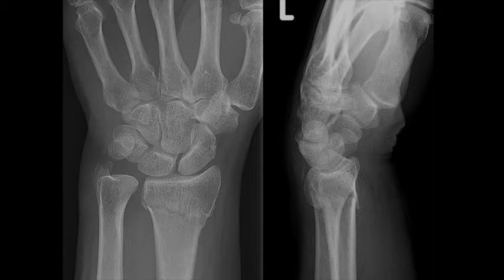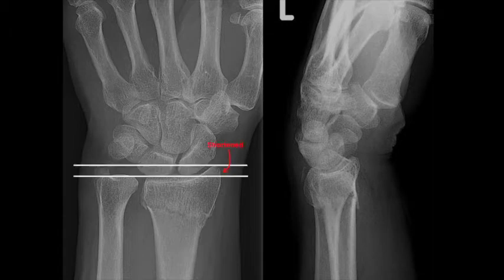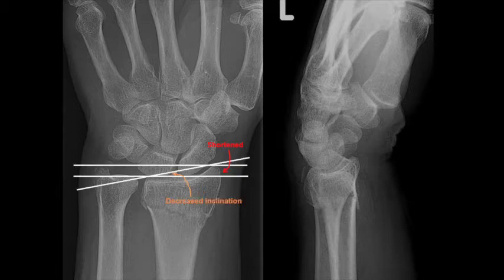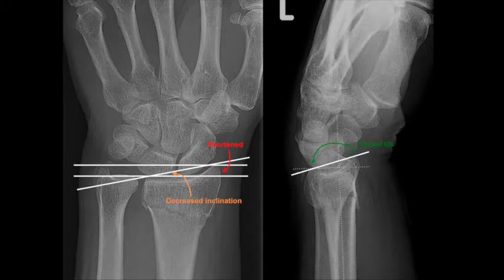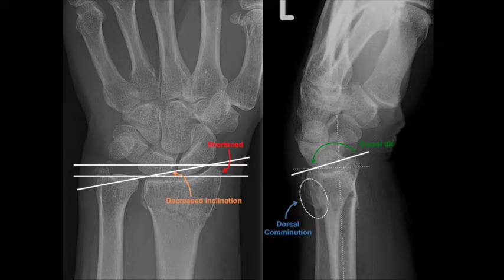Now that we've covered what normal distal forearm radiographs should look like, we can interpret the pathology seen here. Number one, the radius is shortened. Number two, there is decreased inclination. Number three, there is dorsal tilt at the distal radius on lateral x-ray, as opposed to the normal volar tilt. And number four, there is also often dorsal comminution.